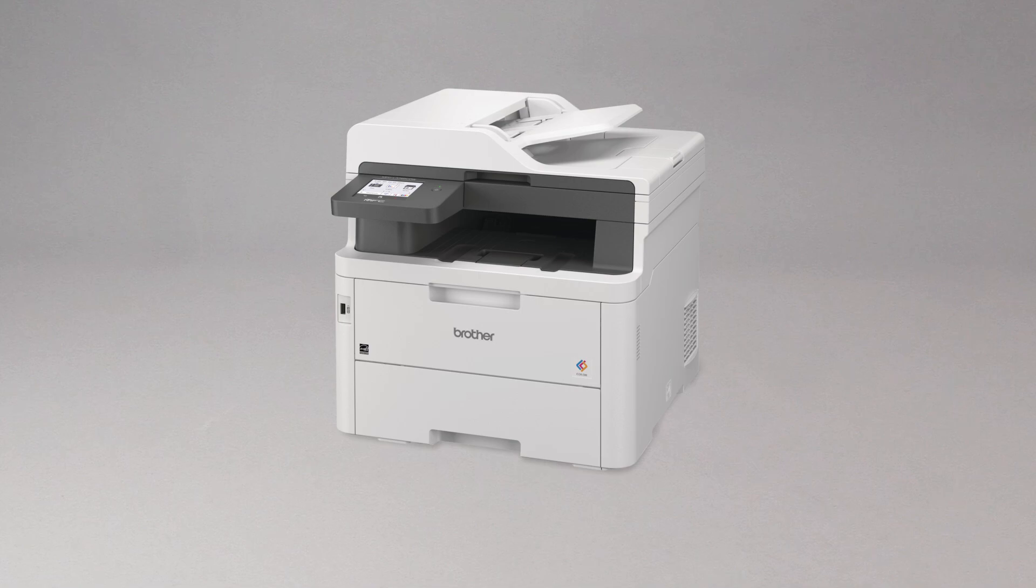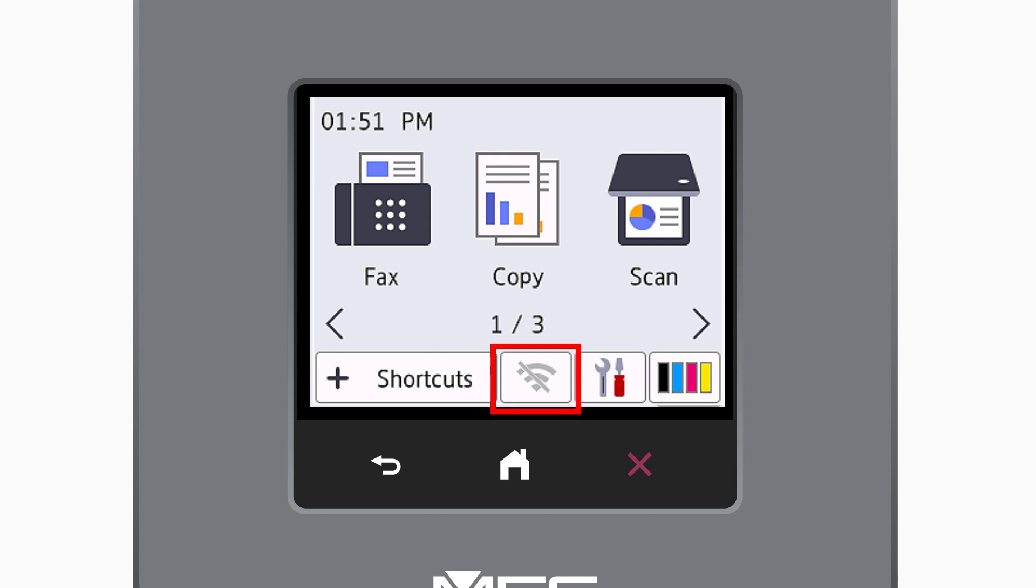To begin, confirm your Brother machine is powered on. On your Brother machine, press the wireless icon on the touch screen.